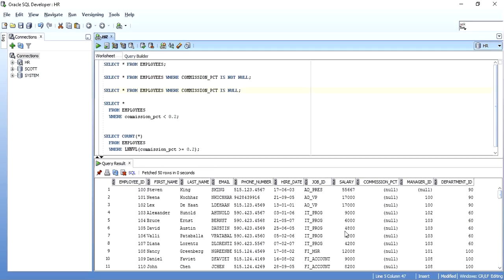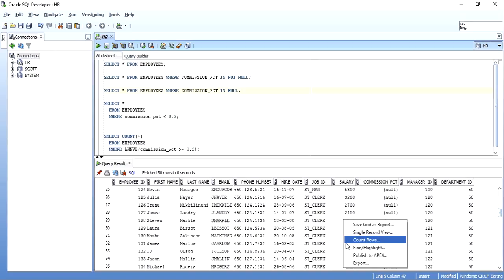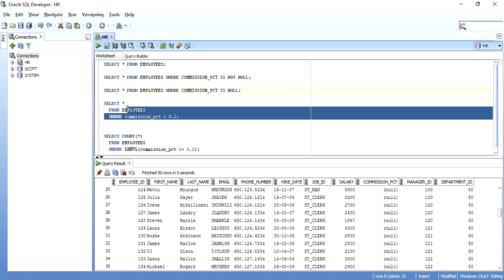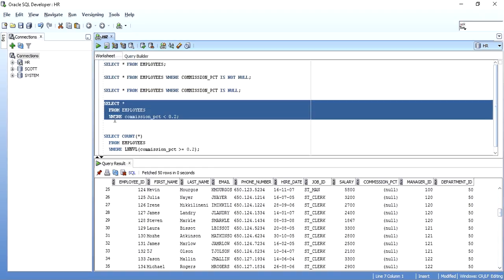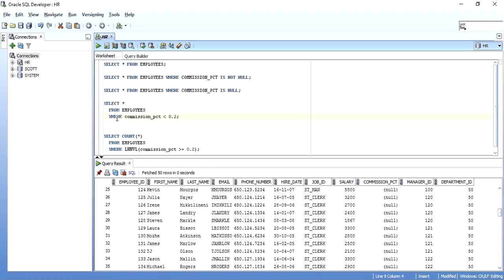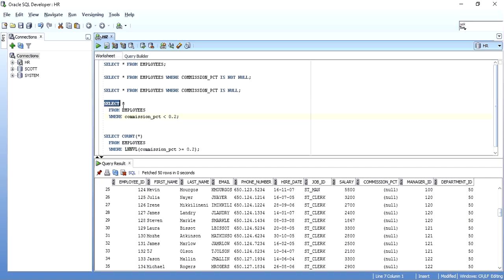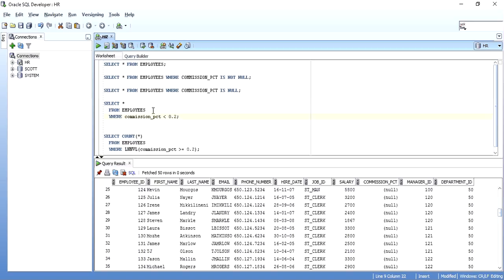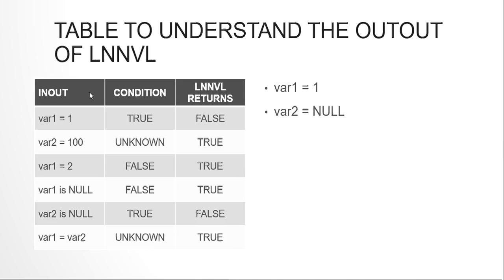In working with such conditions, why we didn't get a return is because our where condition resulted to unknown. Now if we want our where condition to result to true, what can we do? We can use this LNNVL function. If an unknown will be returned to this function, it will turn it to true. It does a vice versa. If the condition is true, it gives false. If the condition is false, it gives true. If the condition is unknown, it gives true. This is what it does.